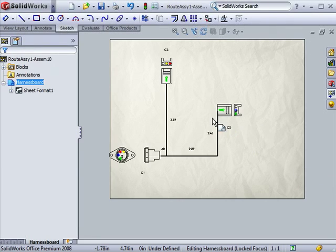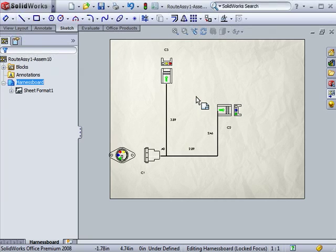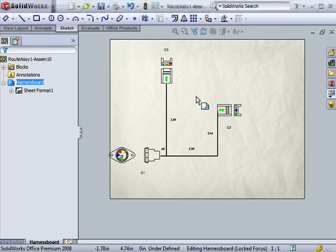If you remember, I had mentioned that a harness board consists of a wiring summary as well as a harness report. Up to this point, we've completed the wiring summary. Let's move on to creating a harness report.